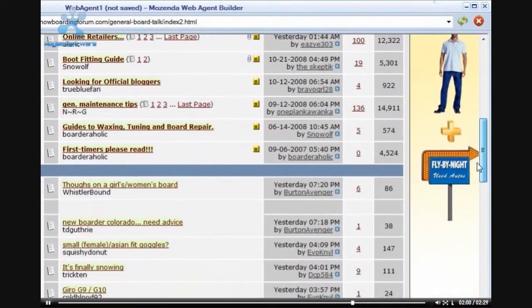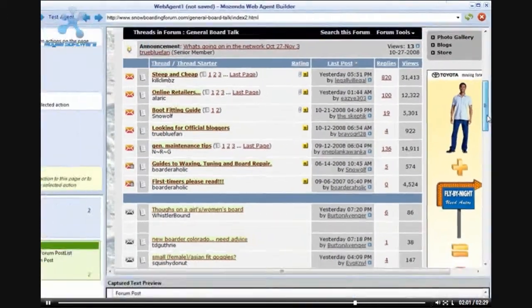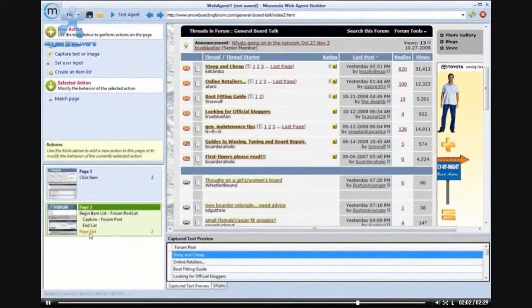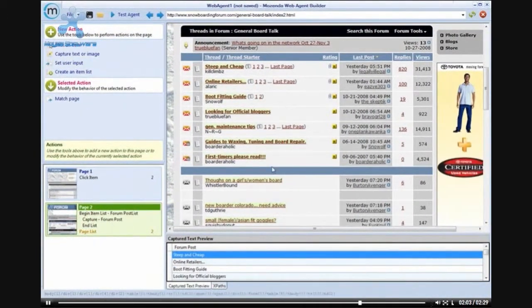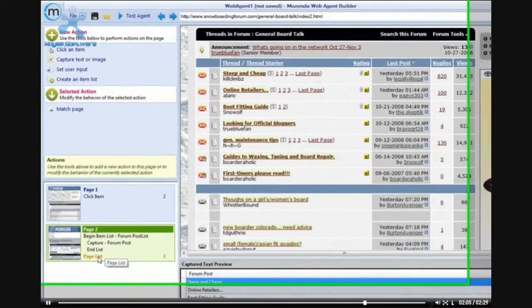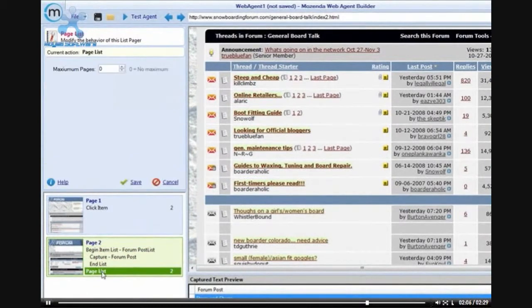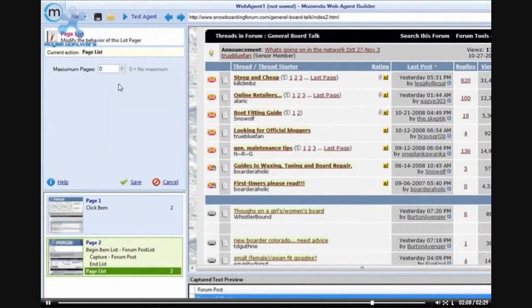It is only necessary to create these actions one time. Once we go to the next page, you will be able to see all of these items are already recognized by the agent builder.